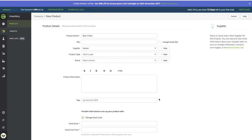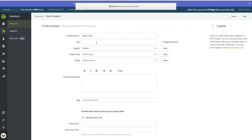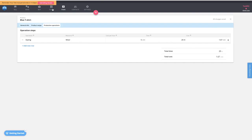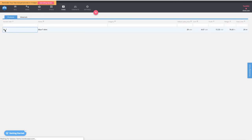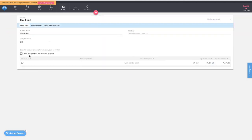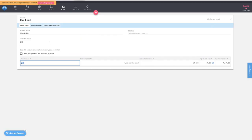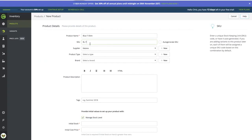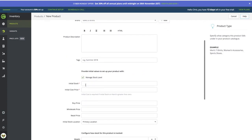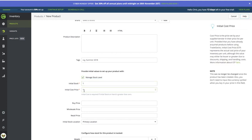I'll add an address — 123 ABC Road — and save it. Now the blue t-shirt product is created. Going back to Katana to grab the variant code BL-T, I'll bring that into TradeGecko as the SKU field — BL-T — so we have a unique identifier matching between both platforms. We'll set up an initial stock and cost; those numbers will change later.